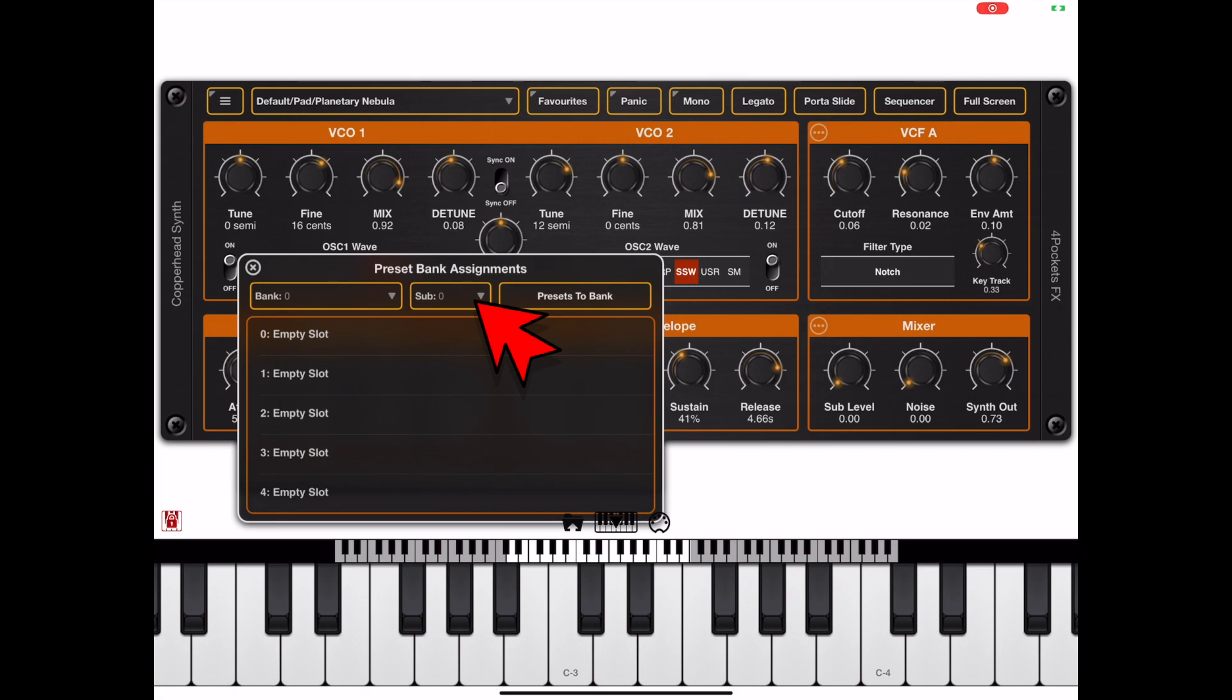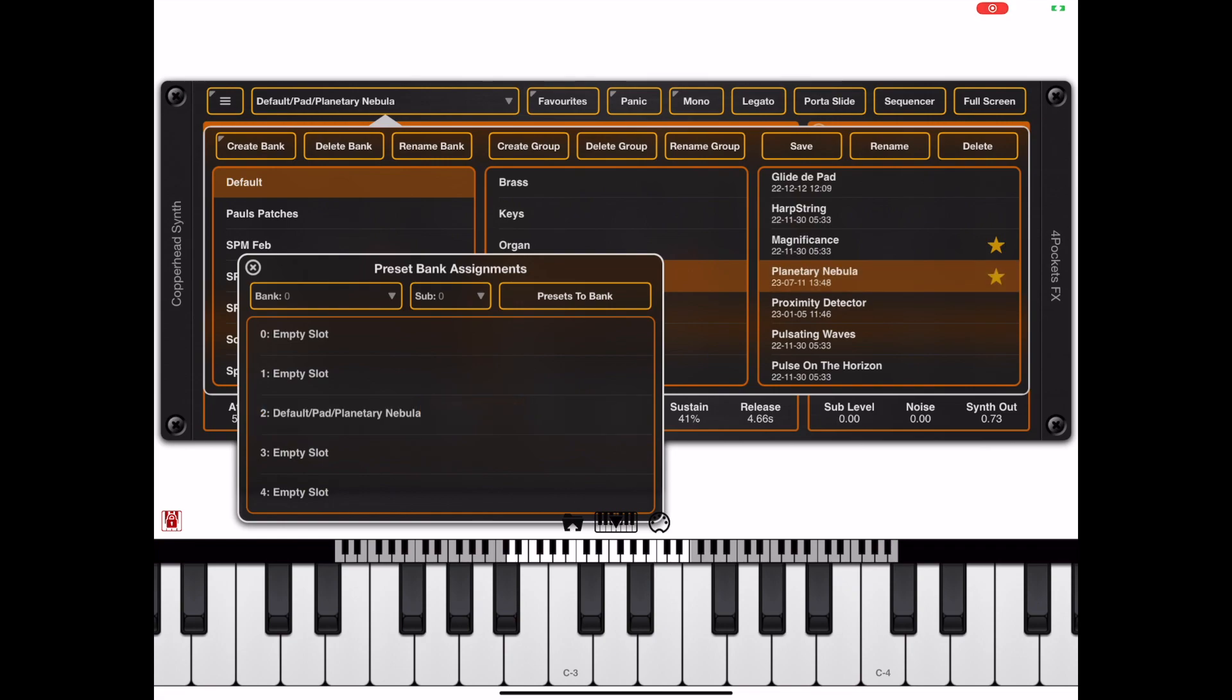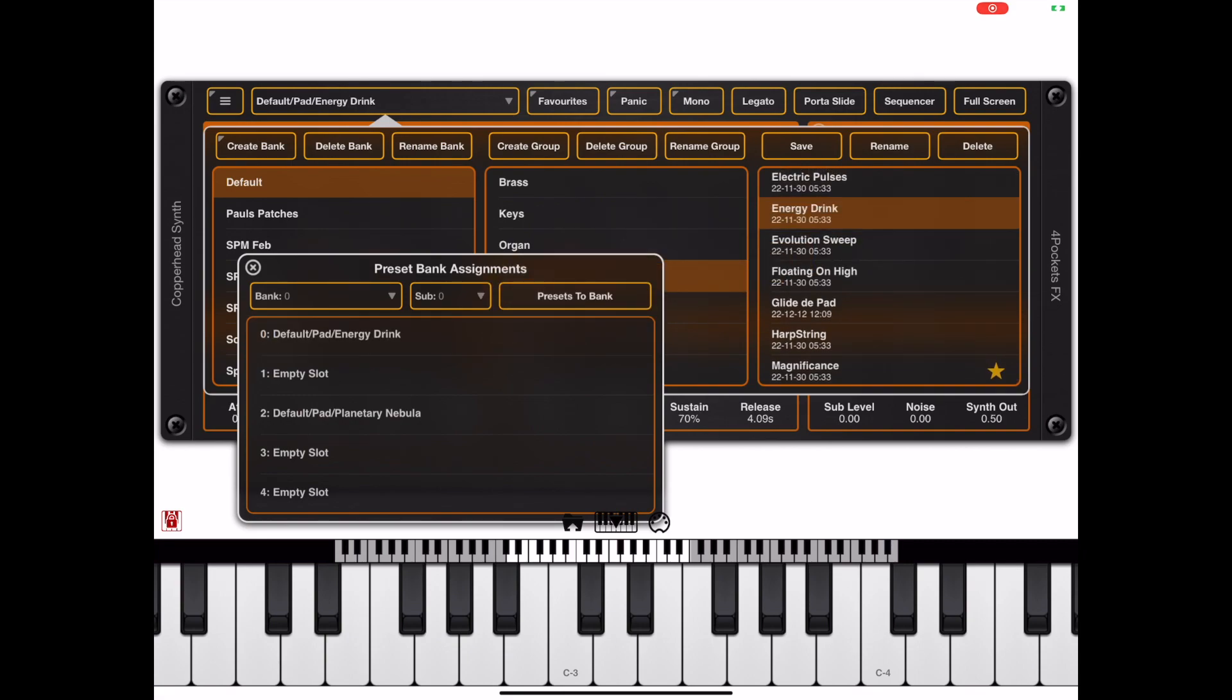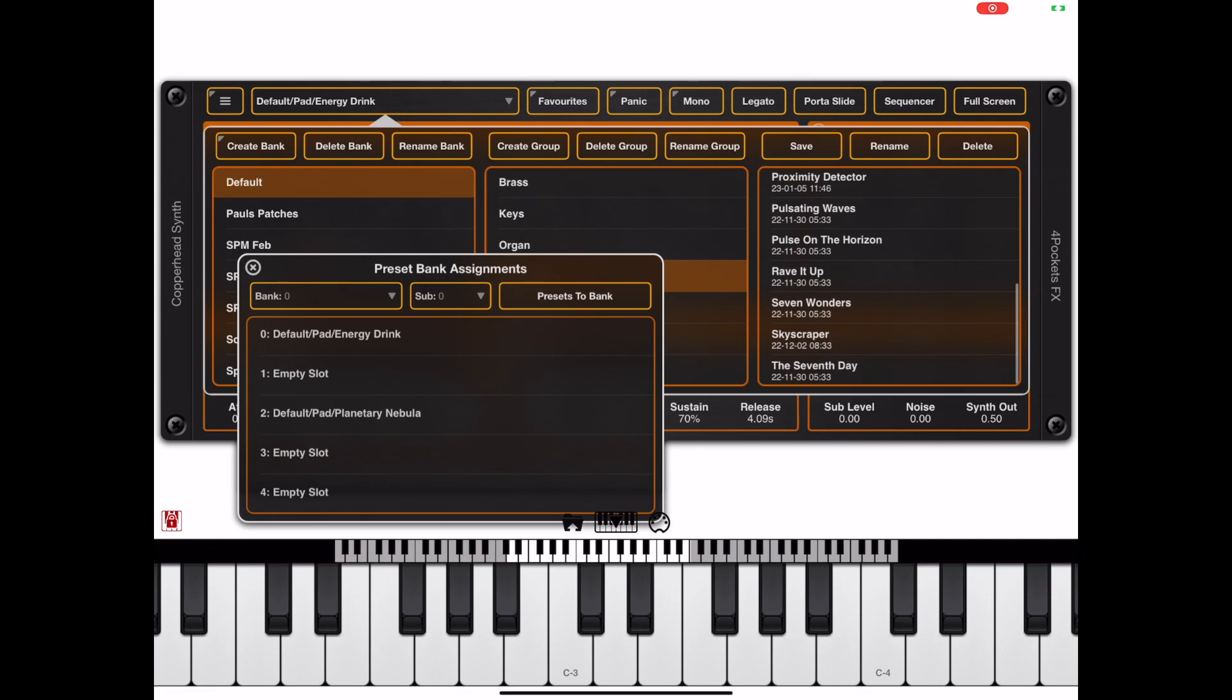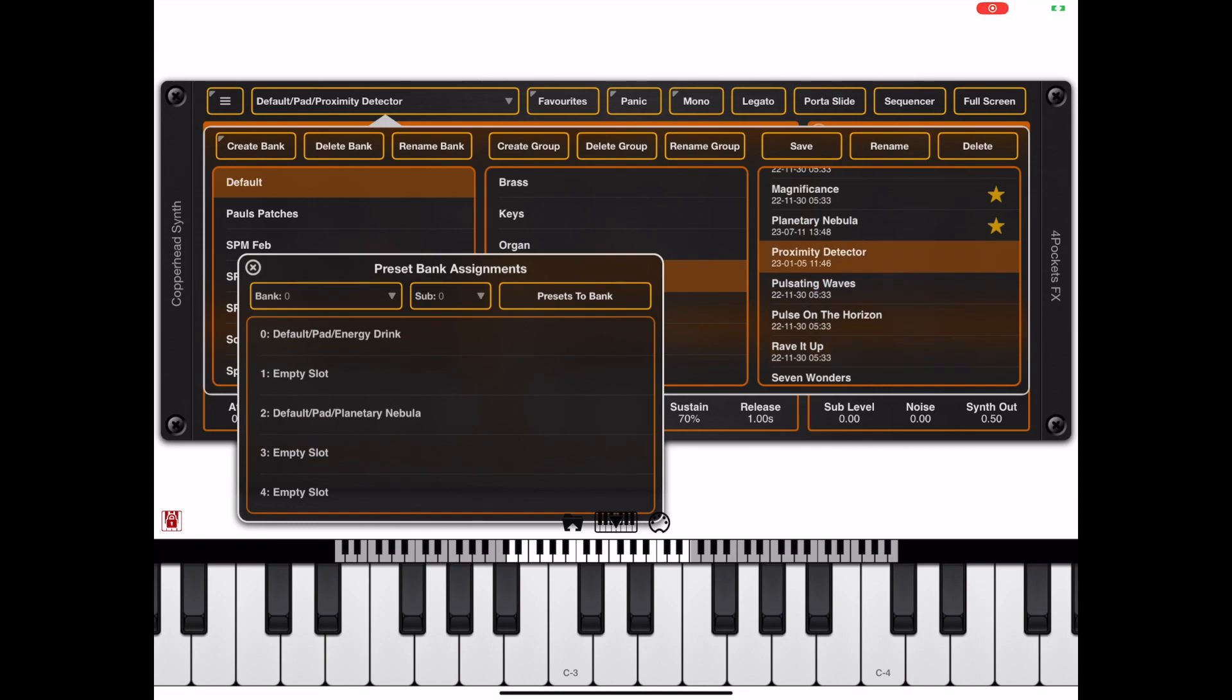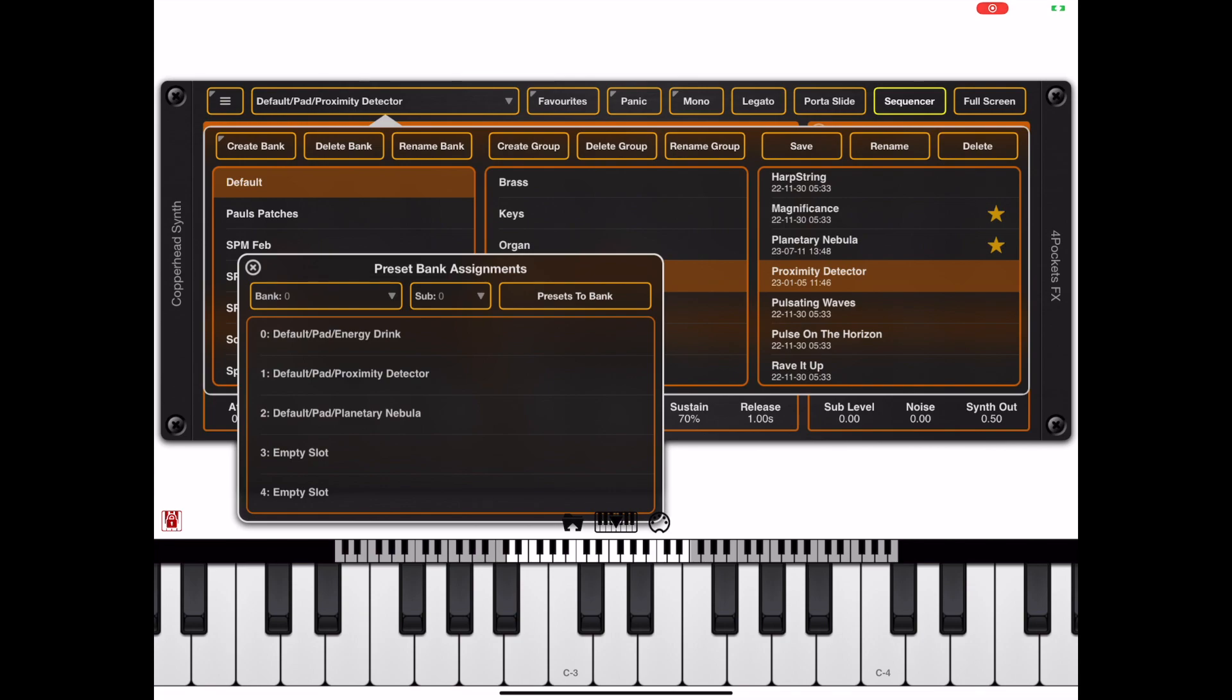We can also change the sub-bank, and that can also go up to 127, so that gives us roughly 16,000 presets we can add here. It's just a question of taking all your favorite presets and simply dragging them out of the main program manager and dropping them into position.